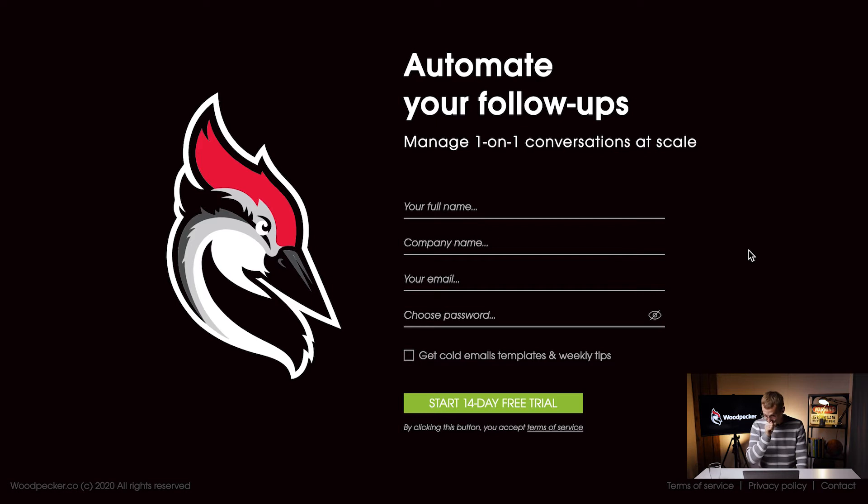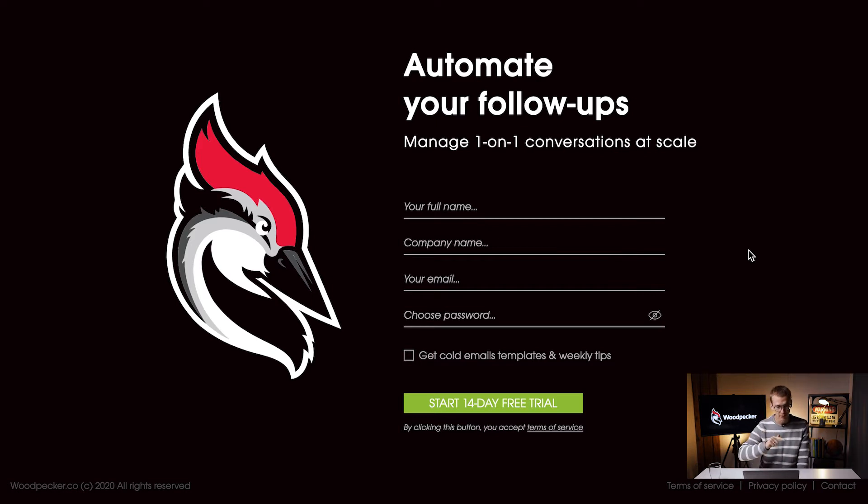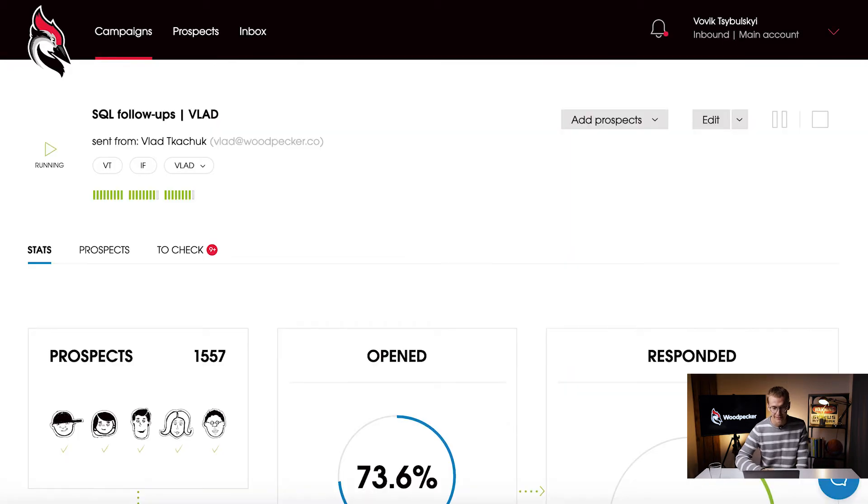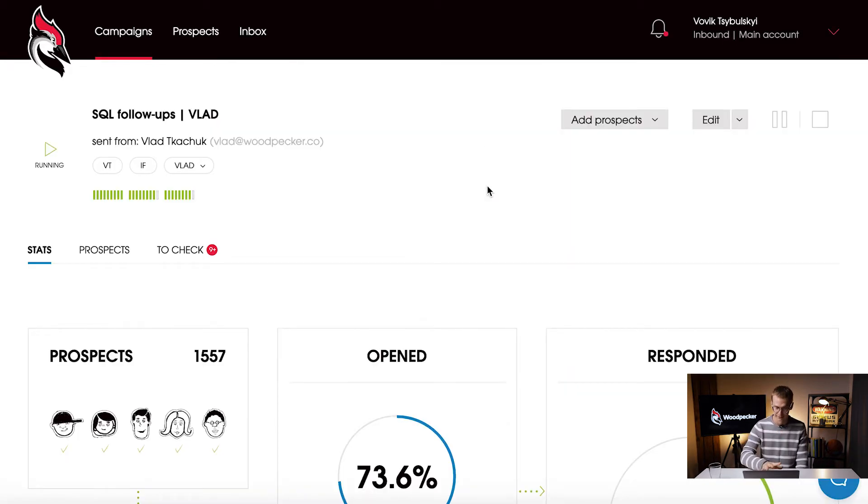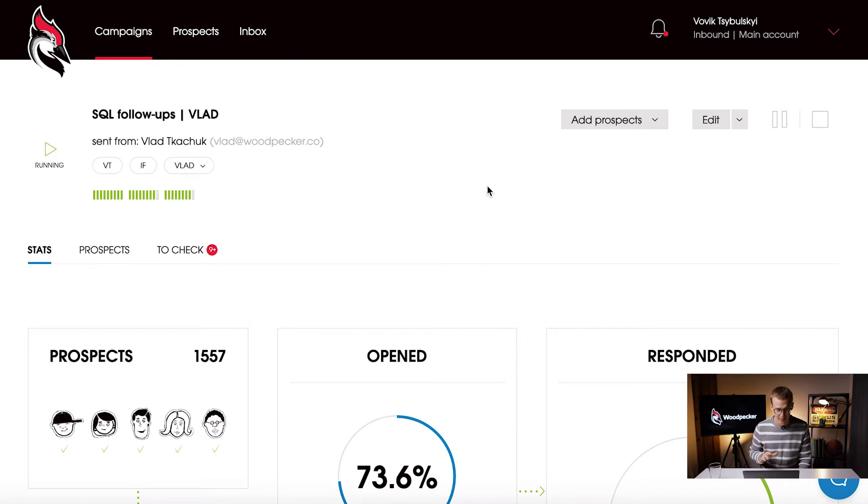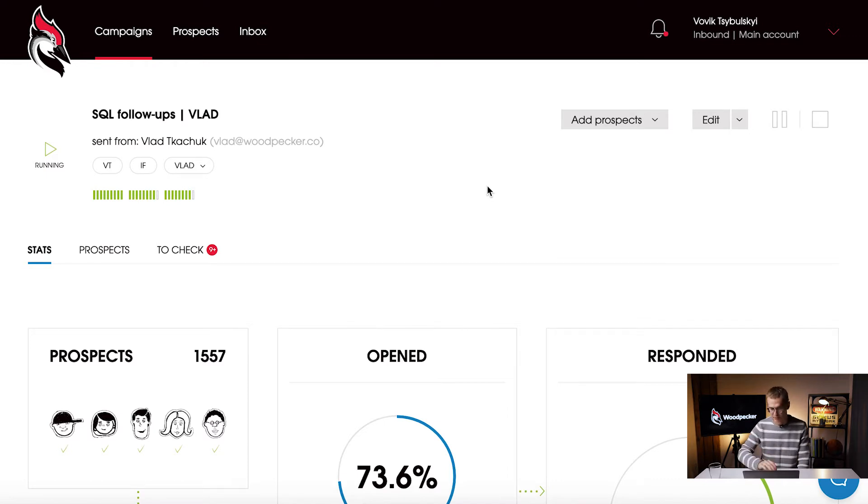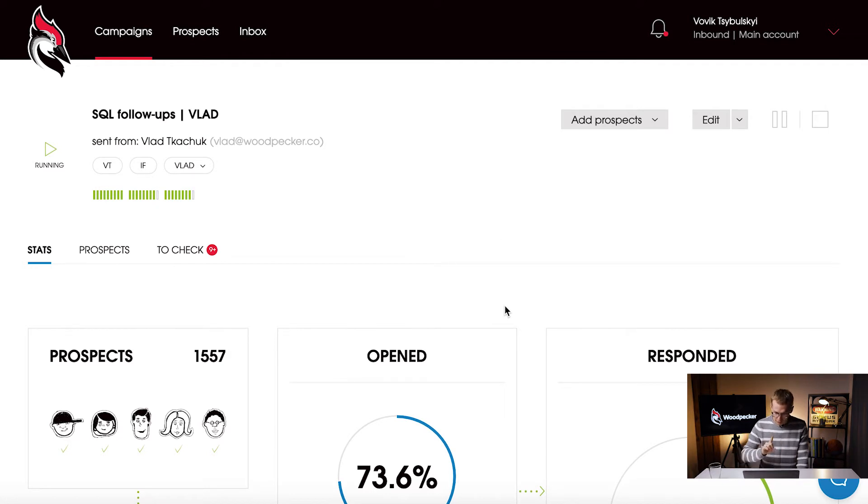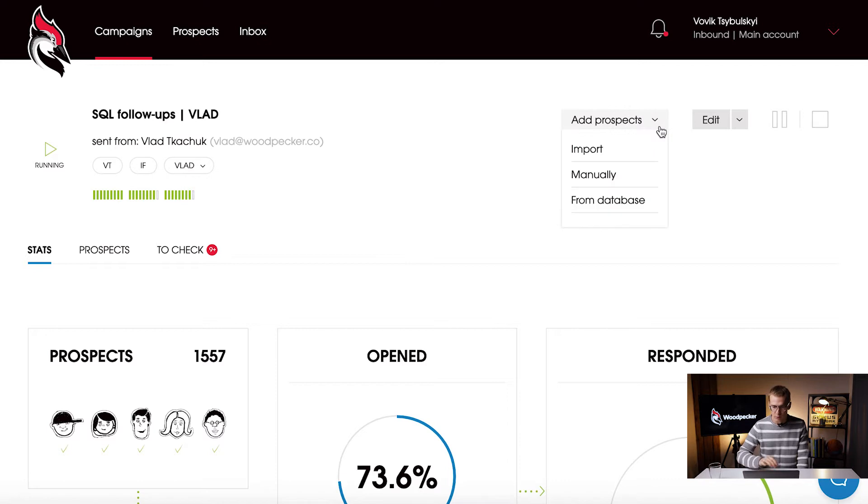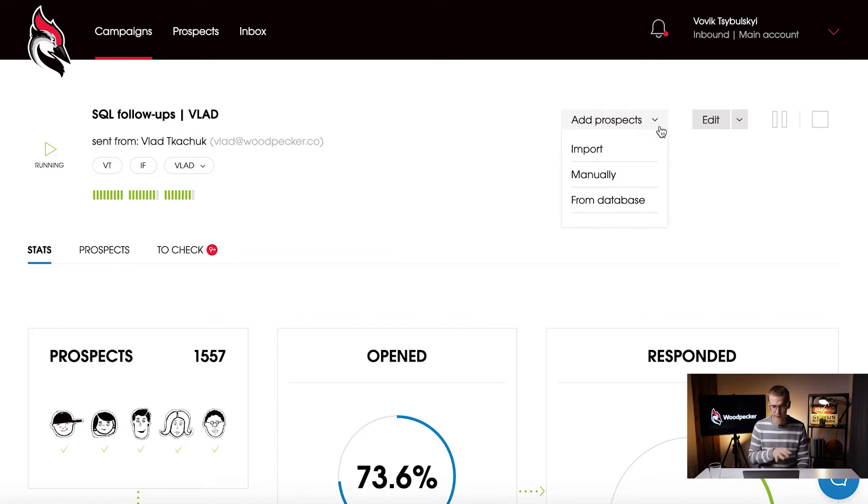There is also one thing that is happening once they register for a trial and fill in the form - they get into an automatic Woodpecker campaign. That's one of our campaigns, actually that's the campaign of one of our salespeople, cheers Vlad. Before I show you the stats, take a look.